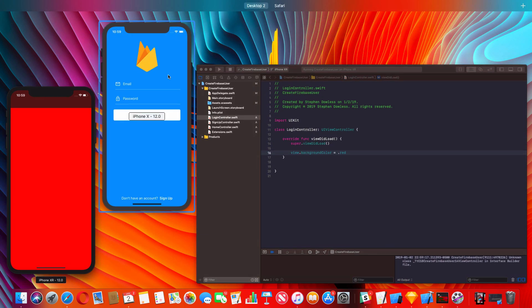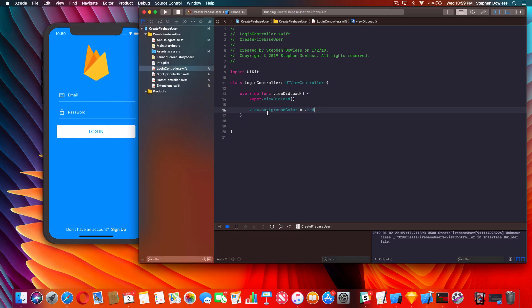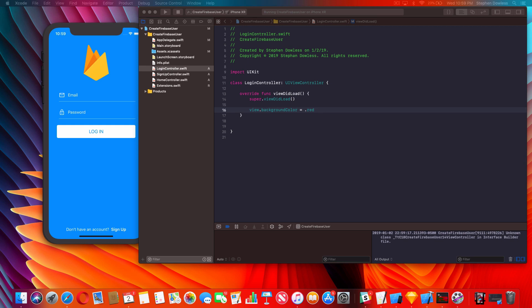Now let's hop back into the login controller and go into our viewDidLoad function and set view.backgroundColor to test with .red to see if it's working. We run the simulator and that's working nicely. For a lot of this UI stuff I'm going to be copying and pasting a lot of code just because I don't want to waste time - this is not a UI video, it's a create-a-user video.